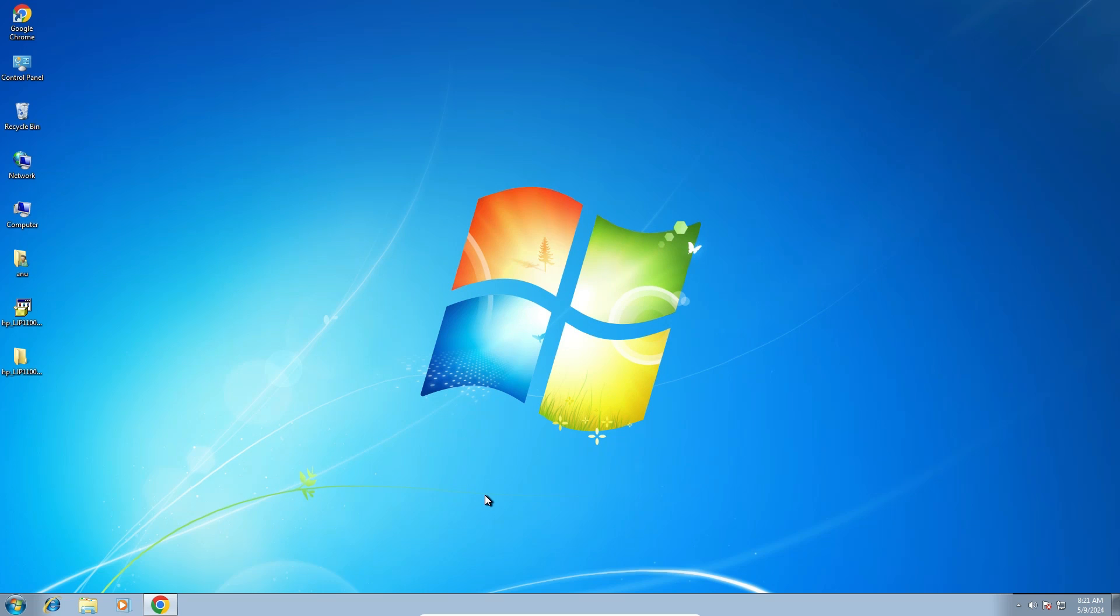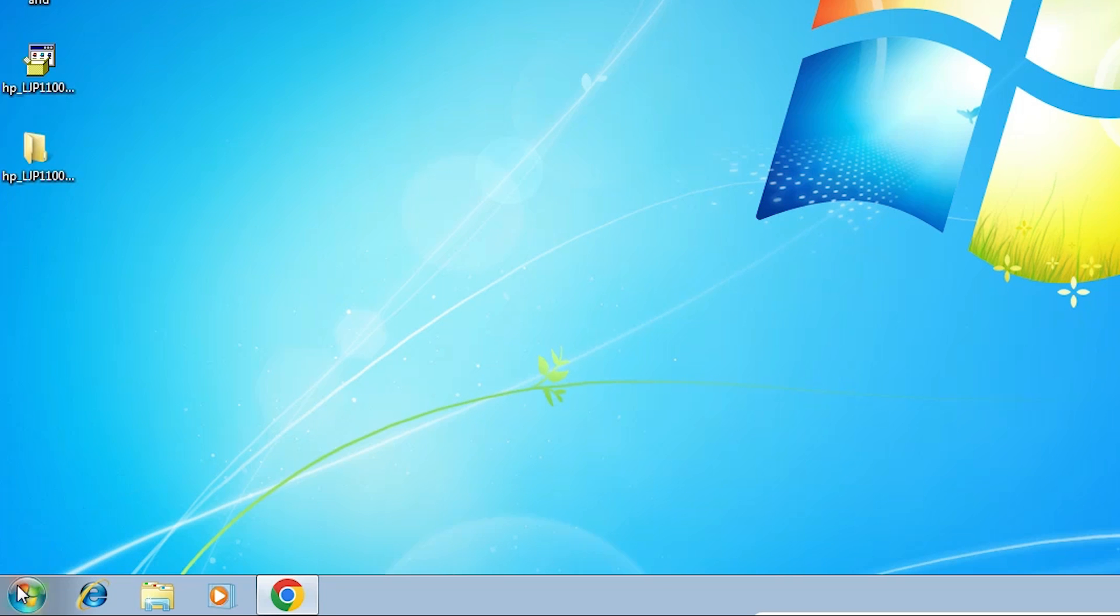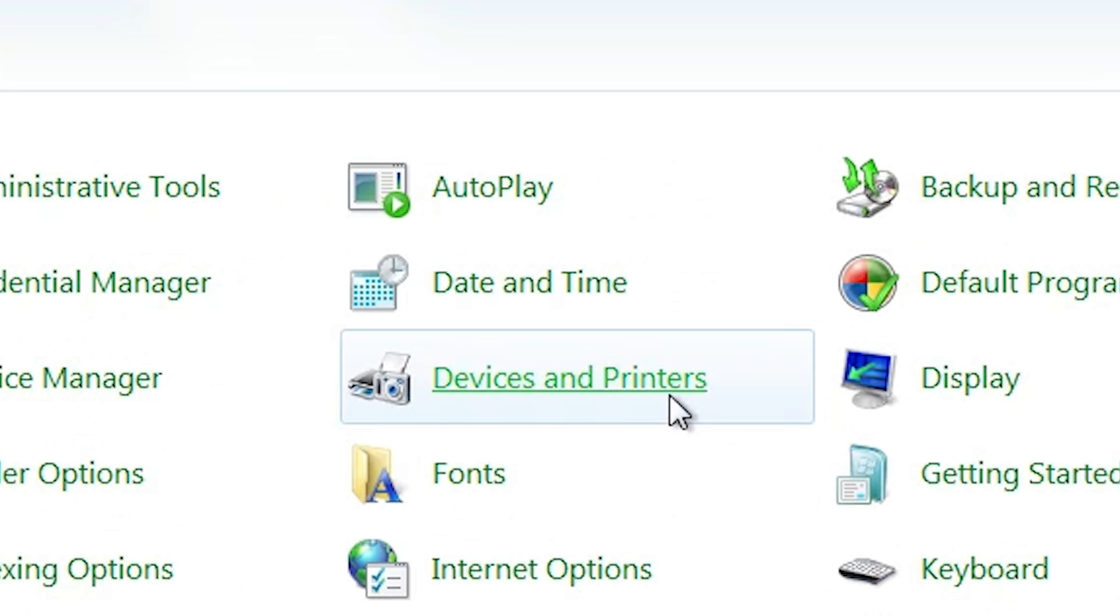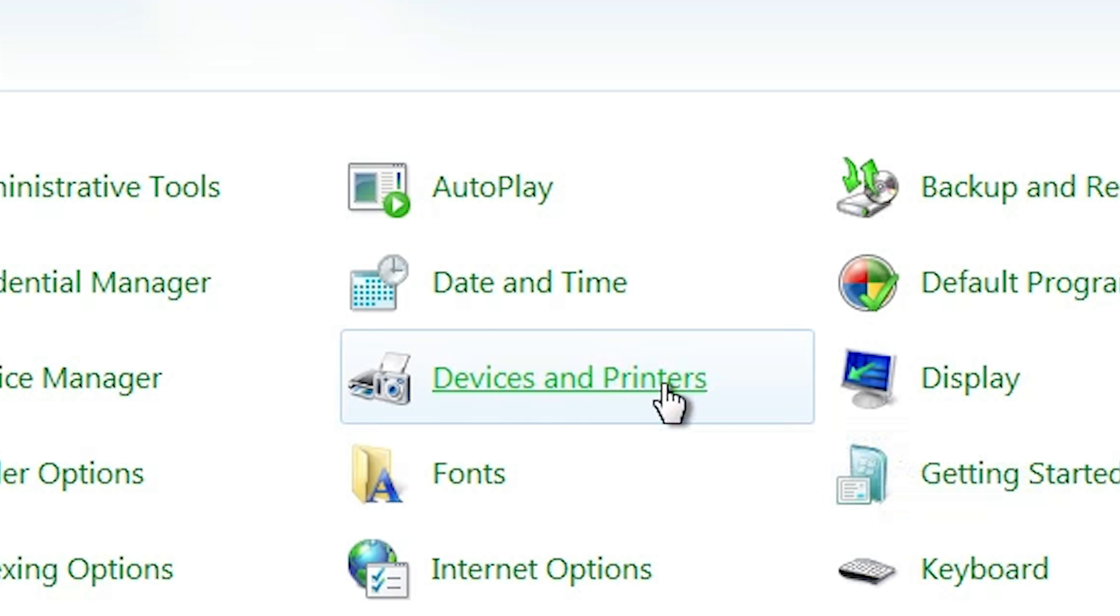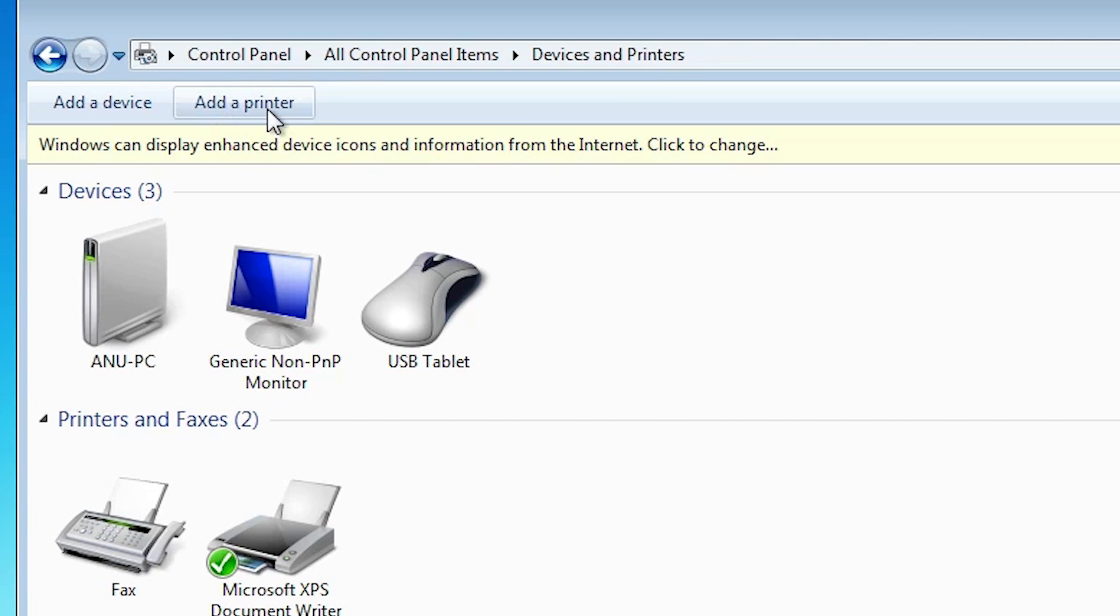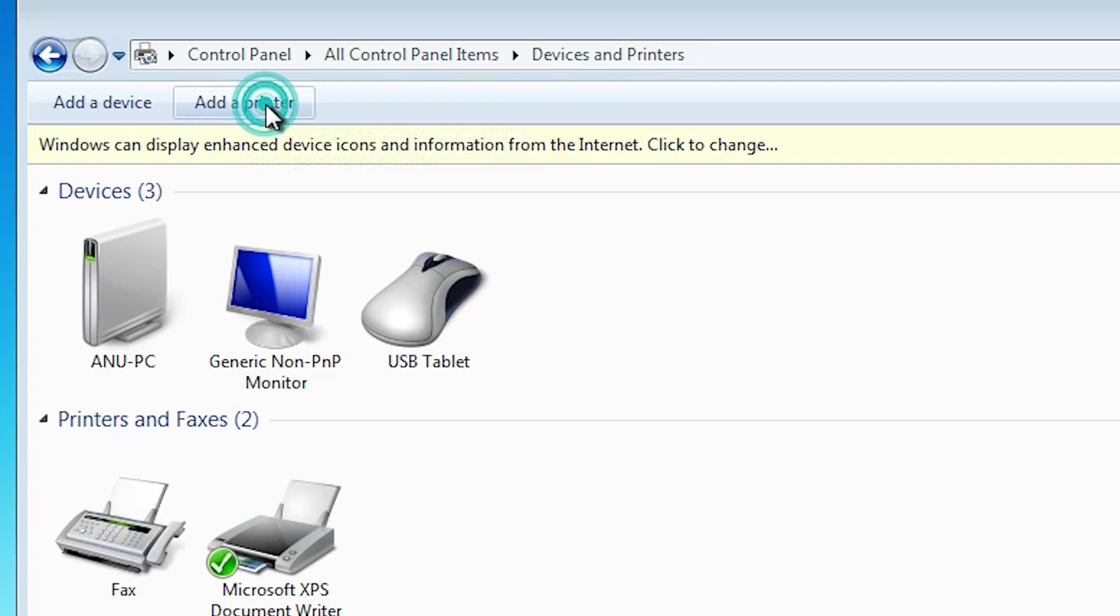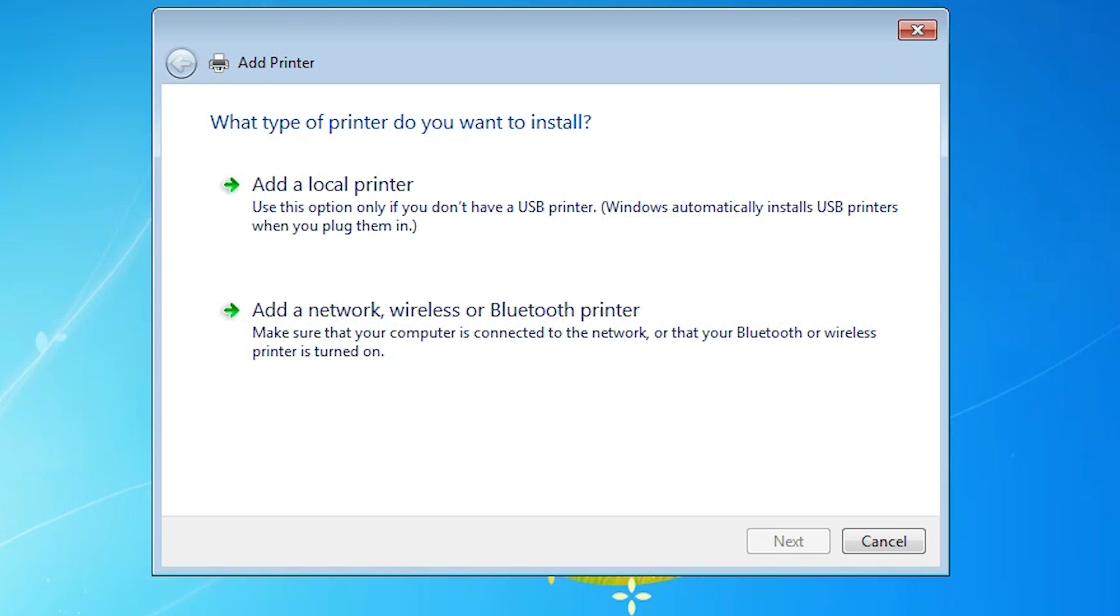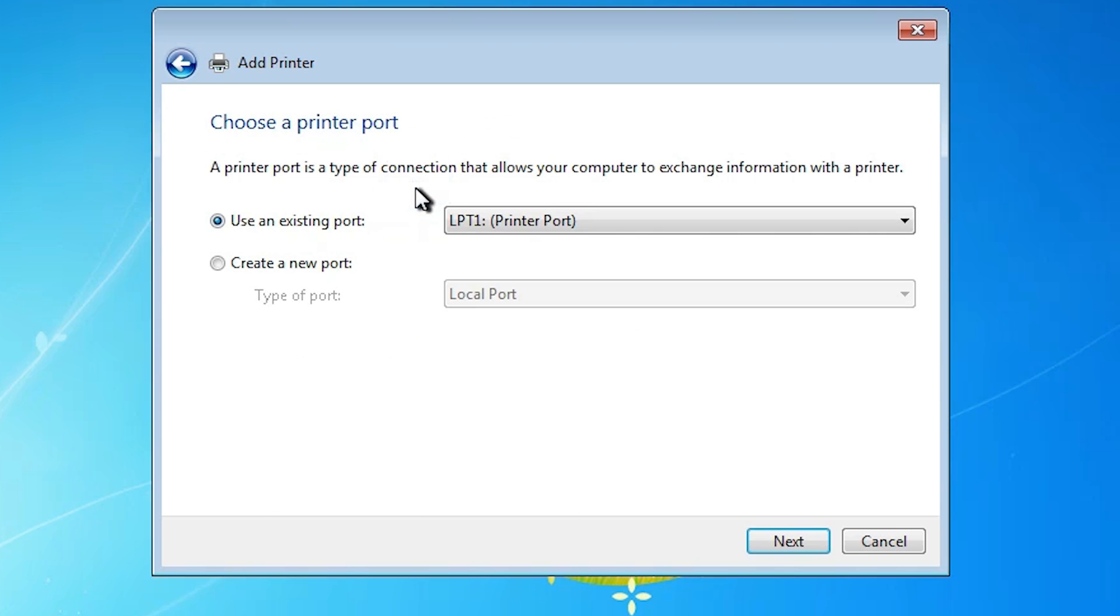We are going to install these drivers manually. That is very easy. Go to the start, click on control panel. Click on devices and printers. In devices and printers top we find add a printer. Click on add a printer. Here we find many options. Go to the list, this option add a local printer. Click on add a local printer.